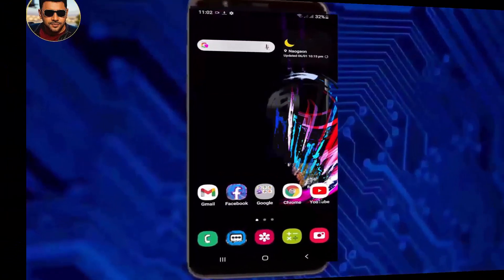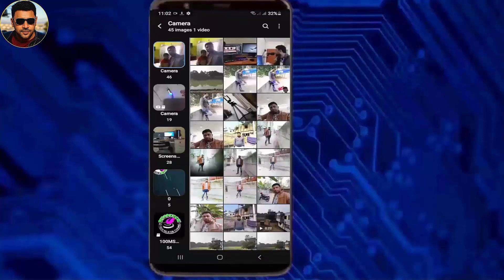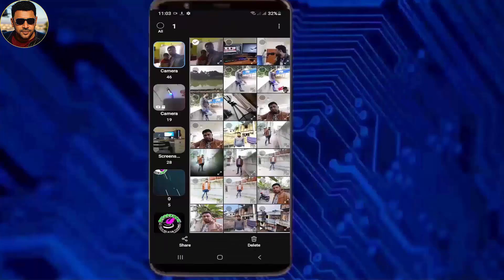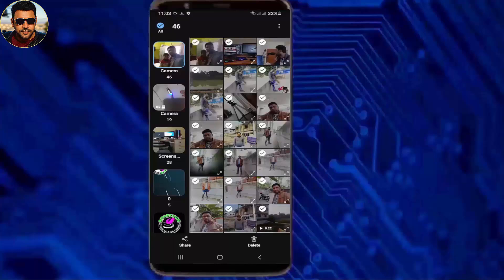First of all, open your gallery and select your photos, videos, or whatever you want to transfer to your SD card. As you can see here, I am selecting all my photos and videos from my camera folder.